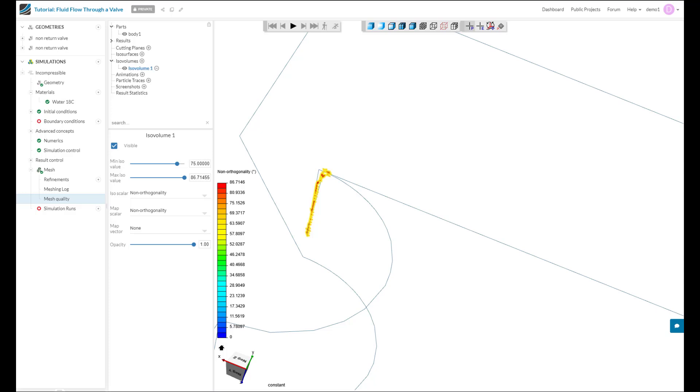The first and best way to solve this issue is to address it in your CAD platform. So in this case, I can add a fillet or chamfer on my edge thereby preventing these cells from occurring in the first place. Now this will not have a significant impact on the flow in this region or have any bearing on your results, but it will dramatically improve the mesh quality.